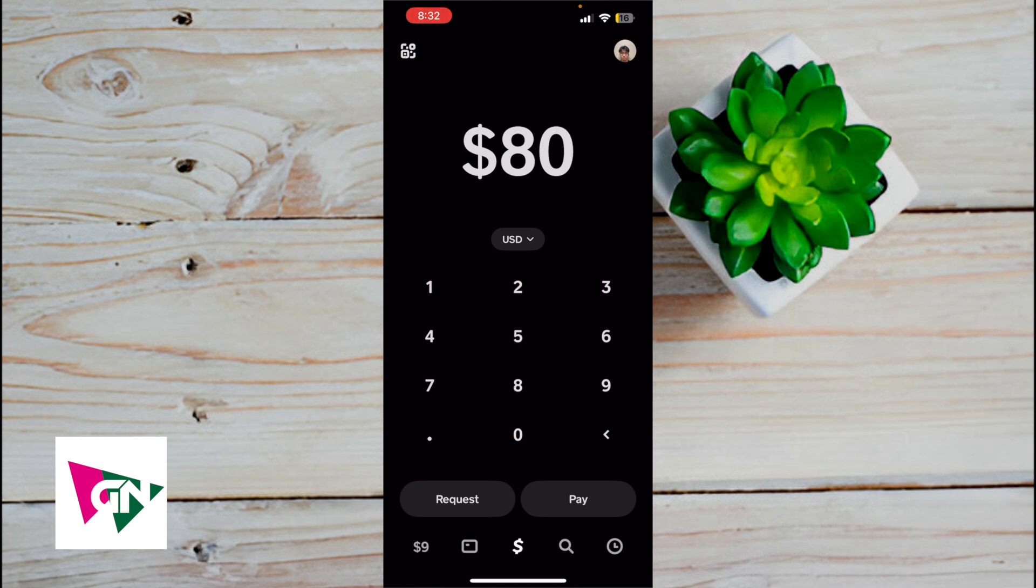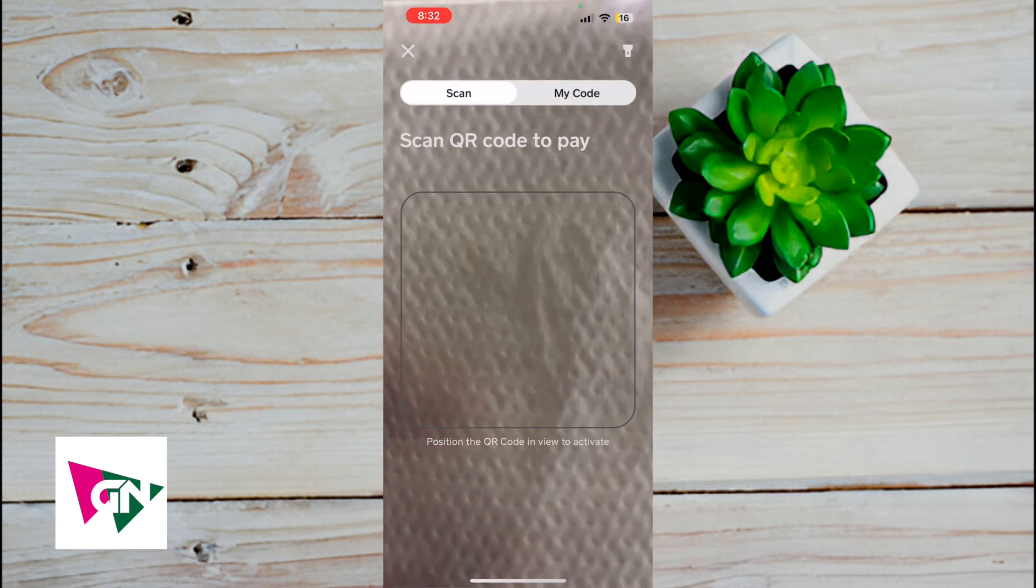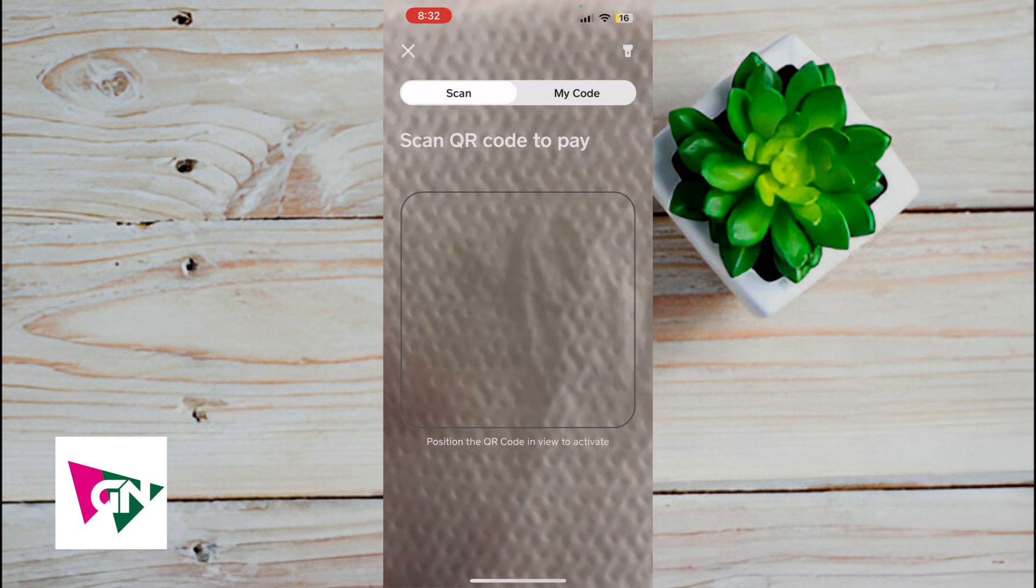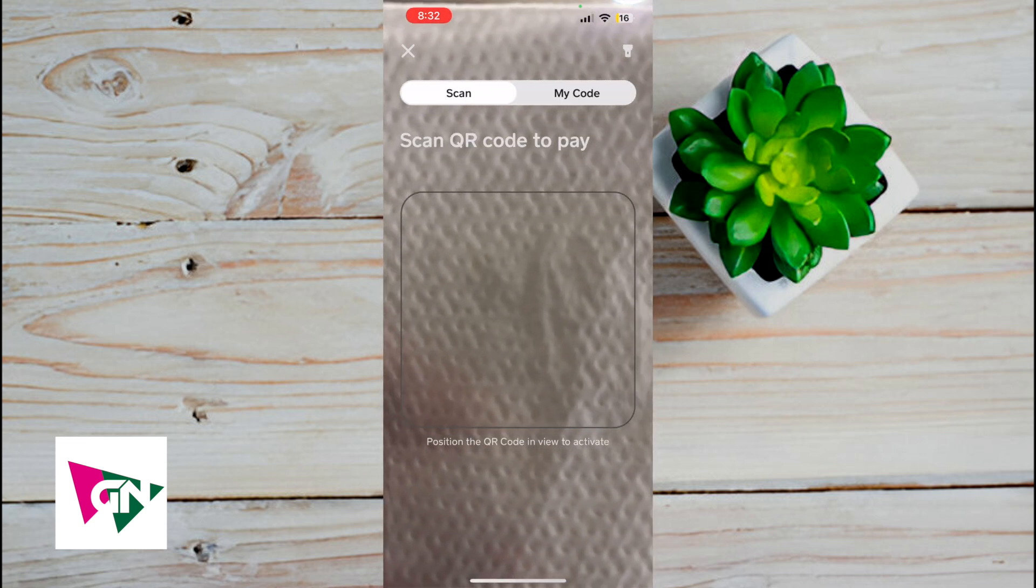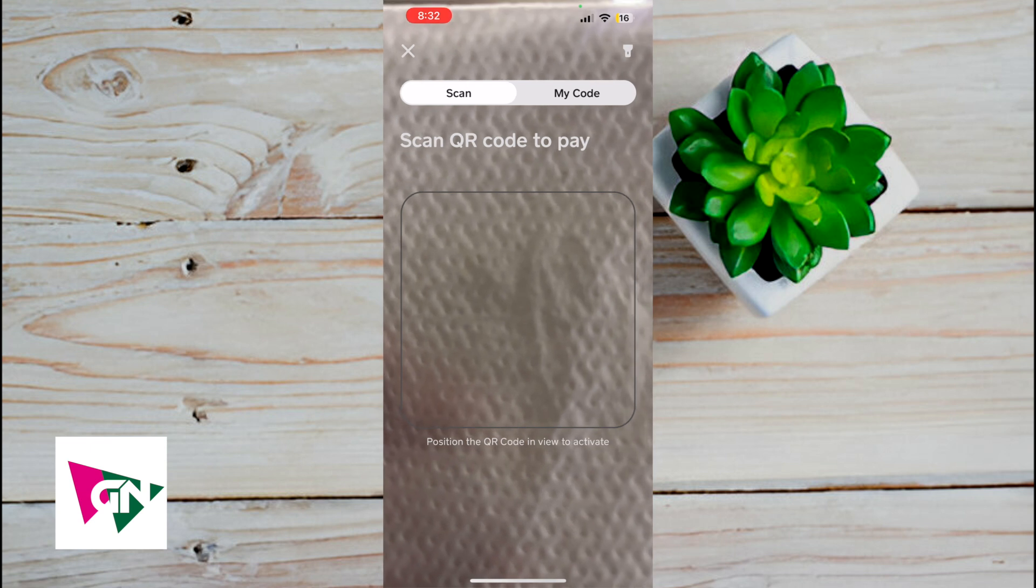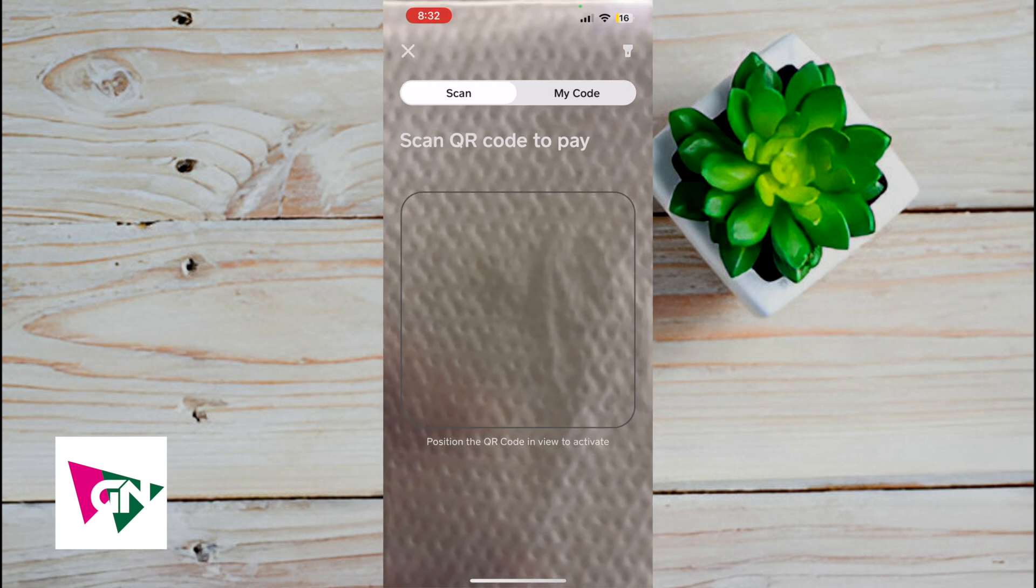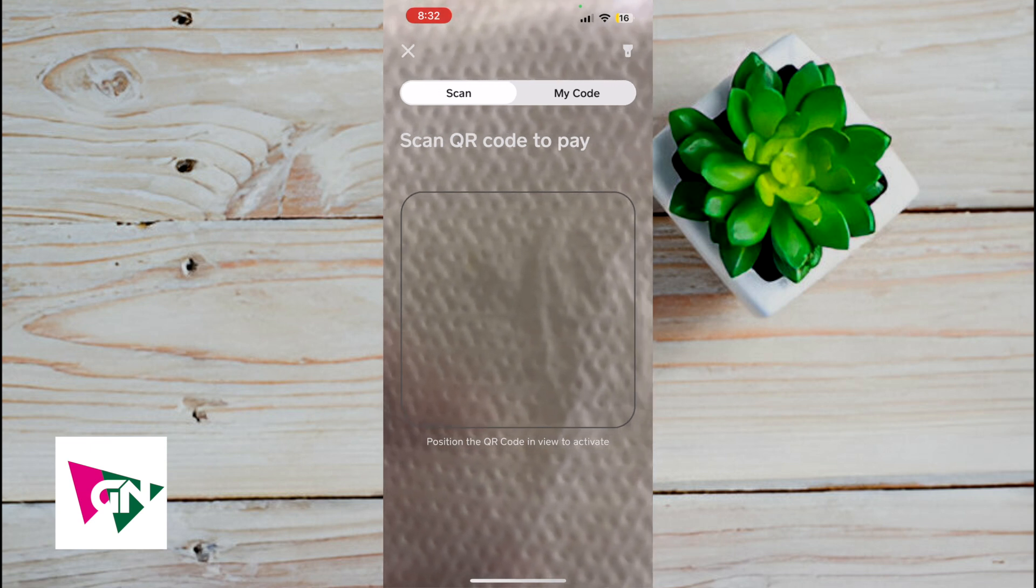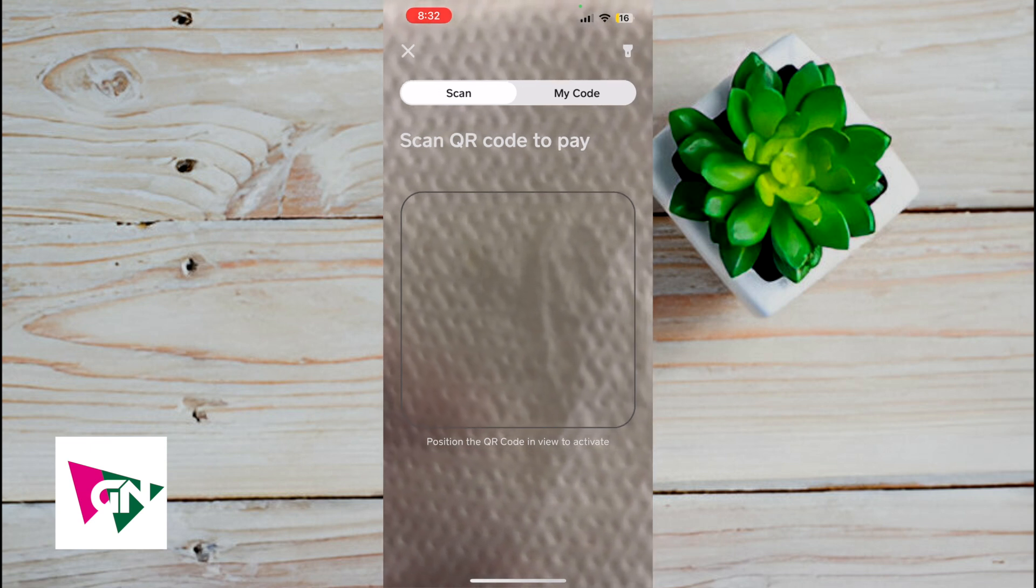Now, if you're with your contractor physically, on the upper left hand side, you can click on the QR code. From here, you can actually scan your contractor's QR code. The way to do that is you would just click on my QR code and have them toggle to that.